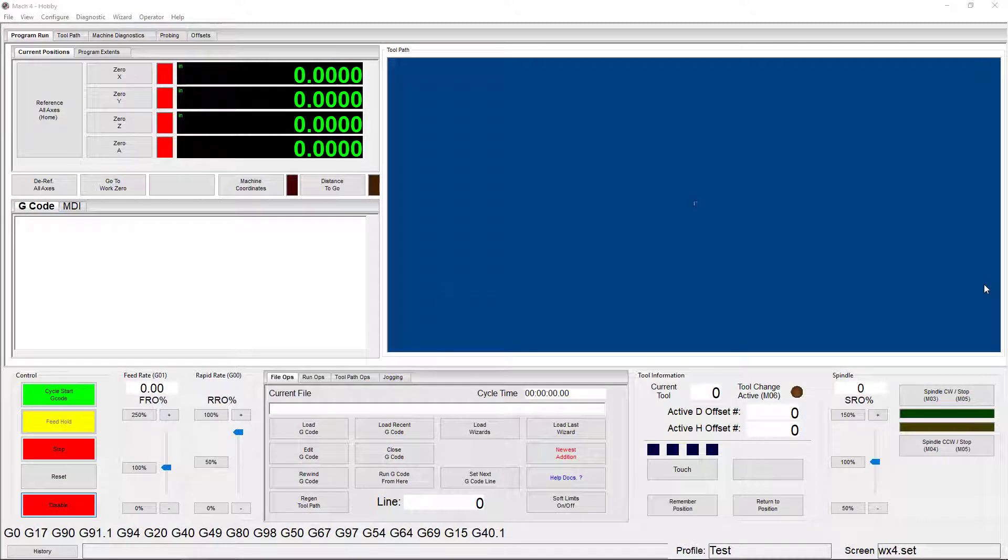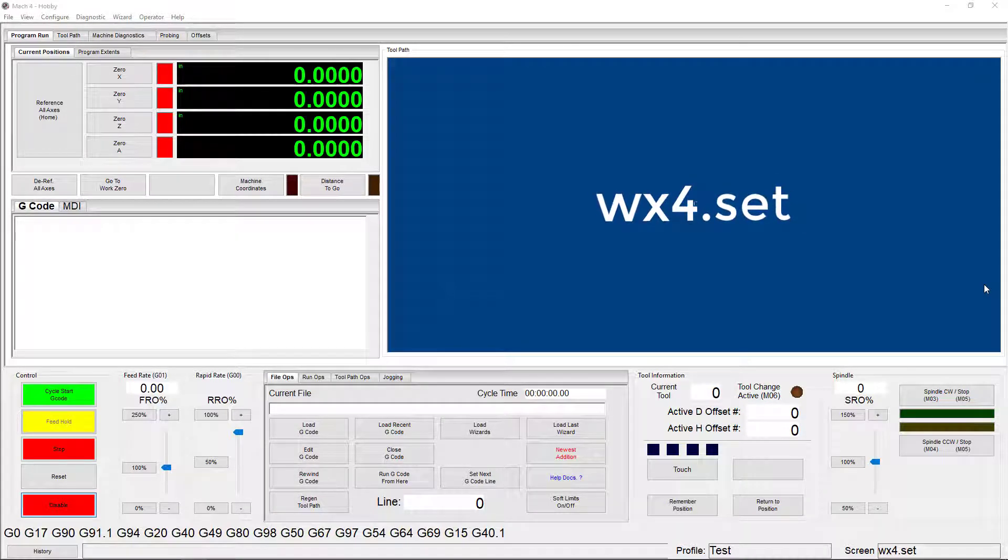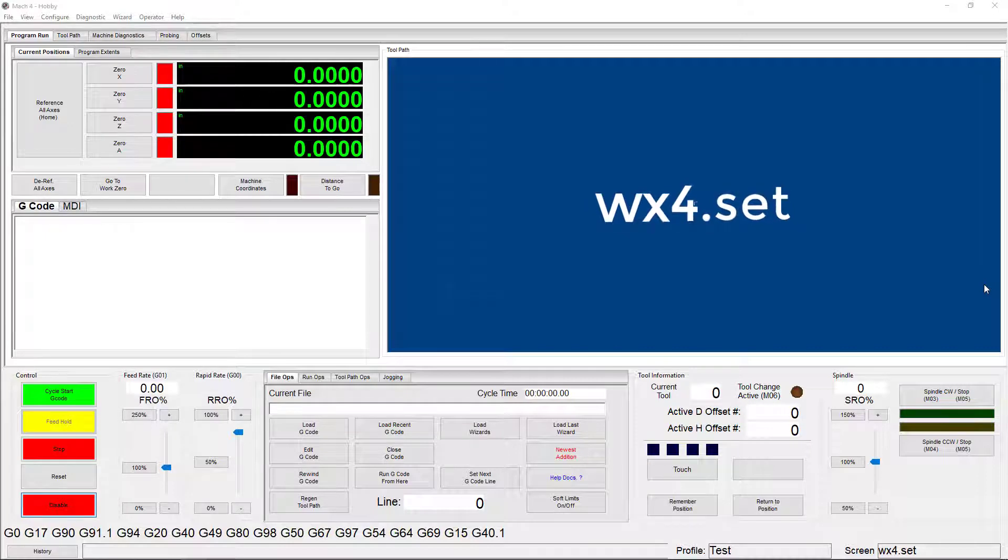Hello everyone. Today we're going to talk about the different screens you have available with Mach 4. I'm going to show you how to change out screens and go over some differences between them so you know which ones you should use. We're going to start off with the WX4 screen, which is shown here. This is your default mill screen.